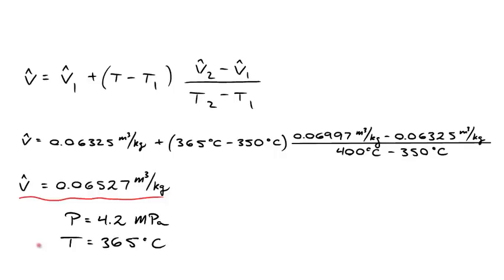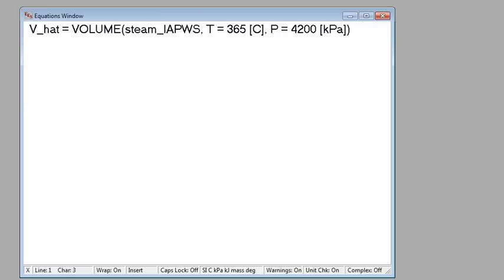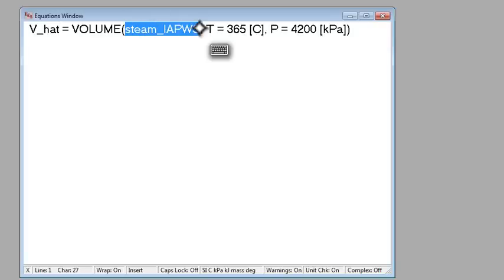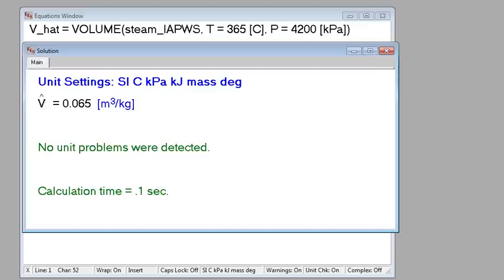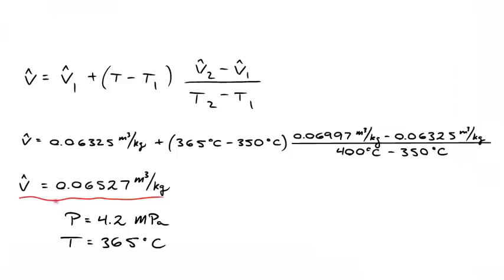This is evaluated at 4.2 megapascal and 365 degrees C. Interpolating the superheated steam tables is tedious — three interpolations are required. However, you can do this in one line using EES with the steam IAPWS equation of state, which is slightly more accurate than plain water. At 365 degrees C and 4.2 megapascal (4200 kilopascal), EES gives a specific volume of 0.065 cubic meters per kilogram, which agrees well with our interpolated result.